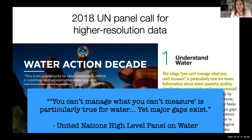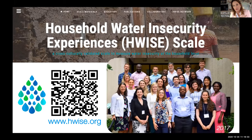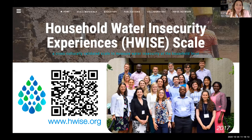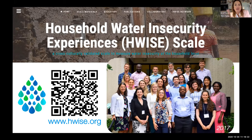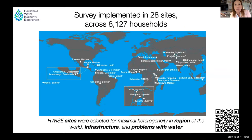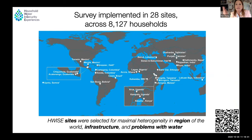This need for better data on water was echoed elsewhere. In 2018, a high-level panel report with the launch of the Water Action Decade said: 'you can't manage what you can't measure, but major gaps exist — we need higher resolution data on water.' Fast-forwarding to 2017 in Evanston, I brought together colleagues from many countries and many disciplines, and we launched what we call the Household Water Insecurity Experiences Survey — H-WISE. We implemented this survey in 28 sites across more than 8,000 households, selected not to be representative but to stress test the candidate survey items across very different climates, infrastructure, and water problems.